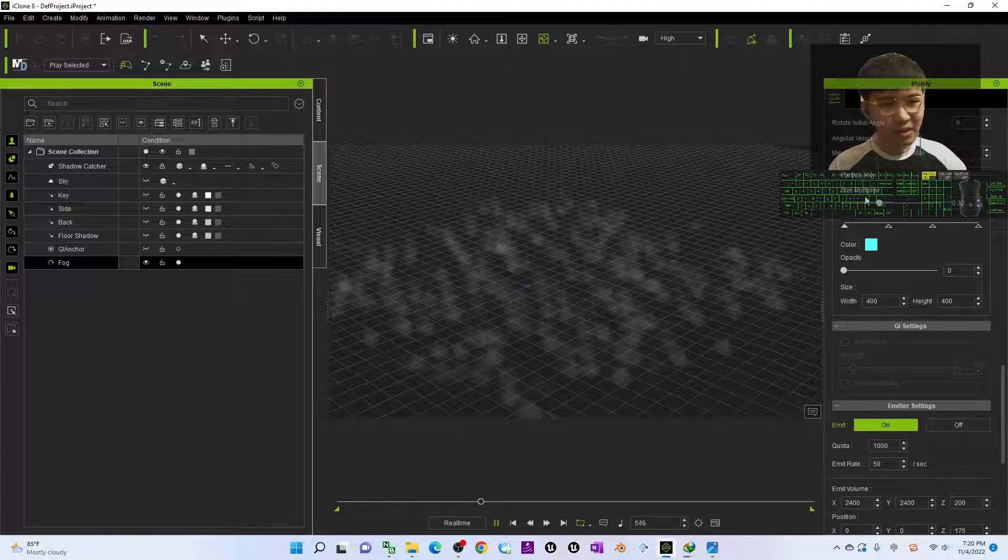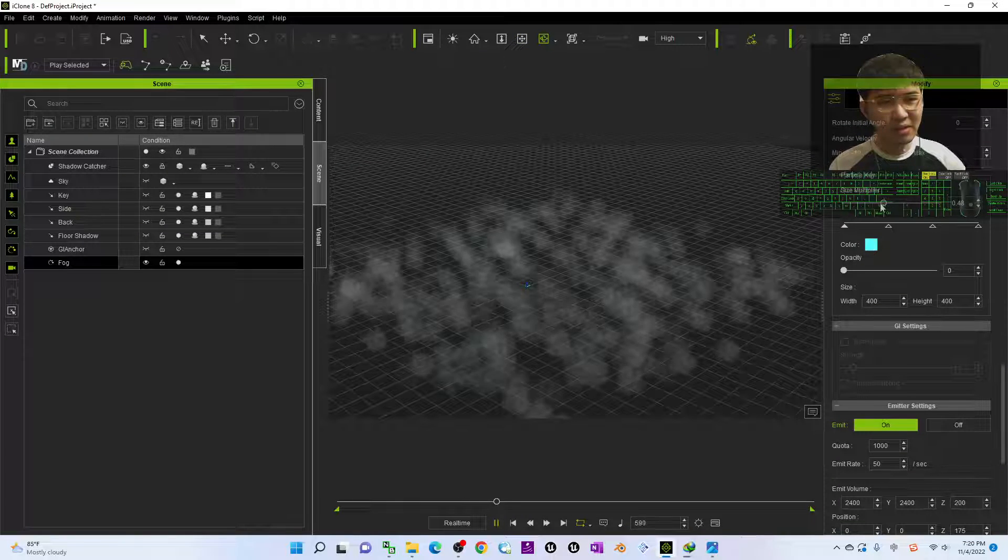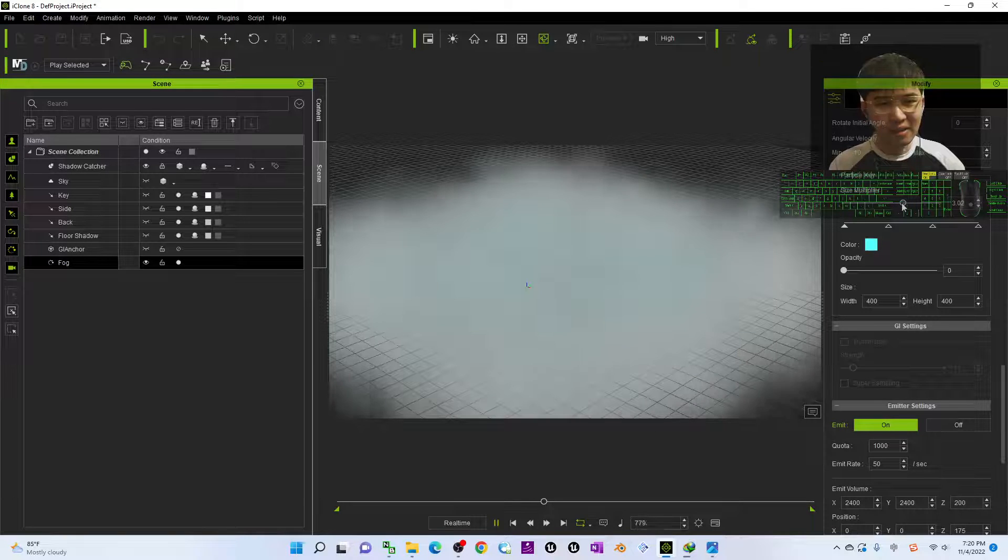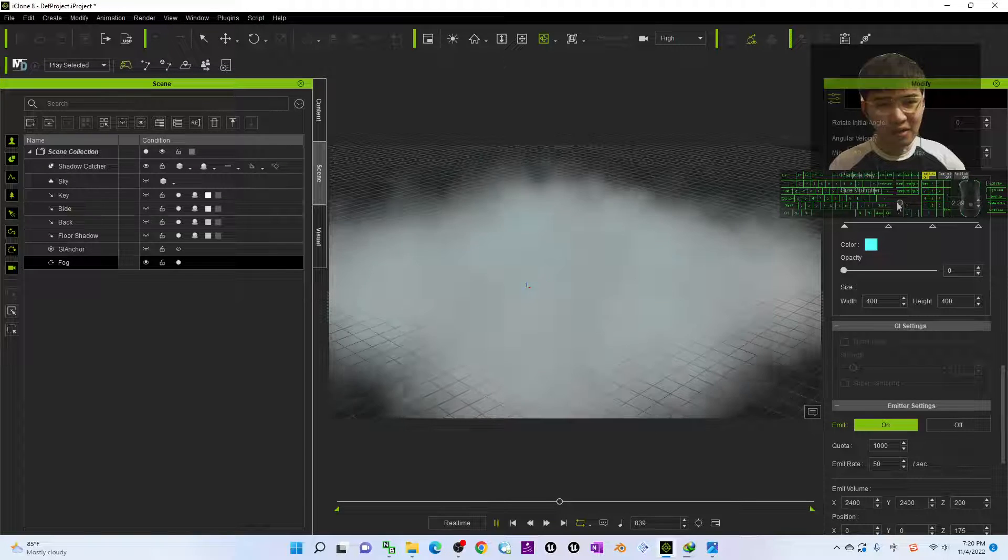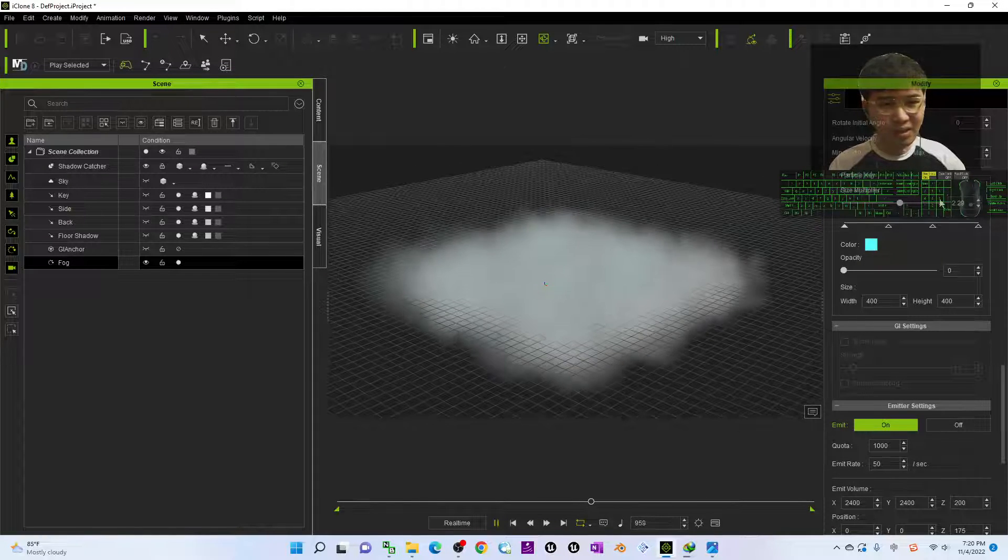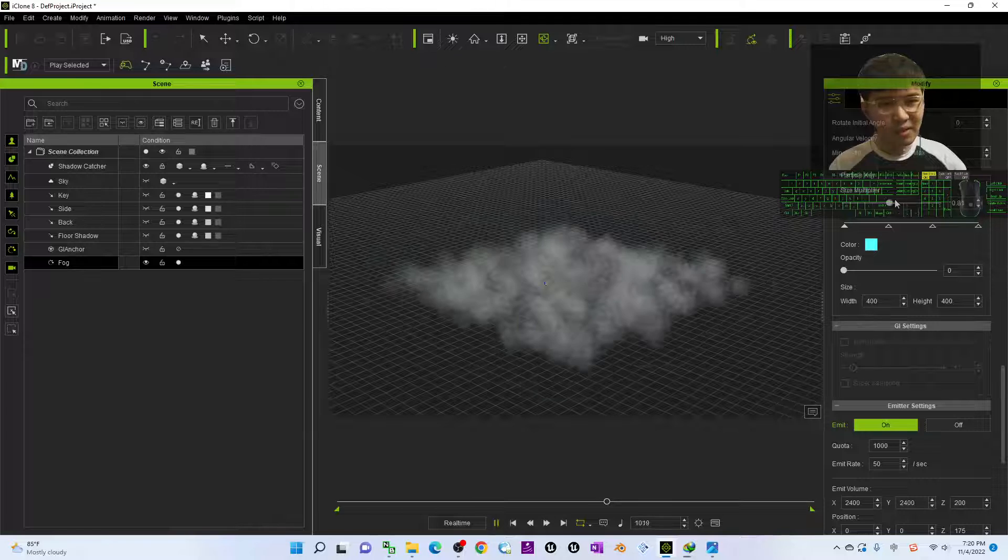And of course if it decreased already, you still can set a size multiplier of the fog to make it as realistic as possible.